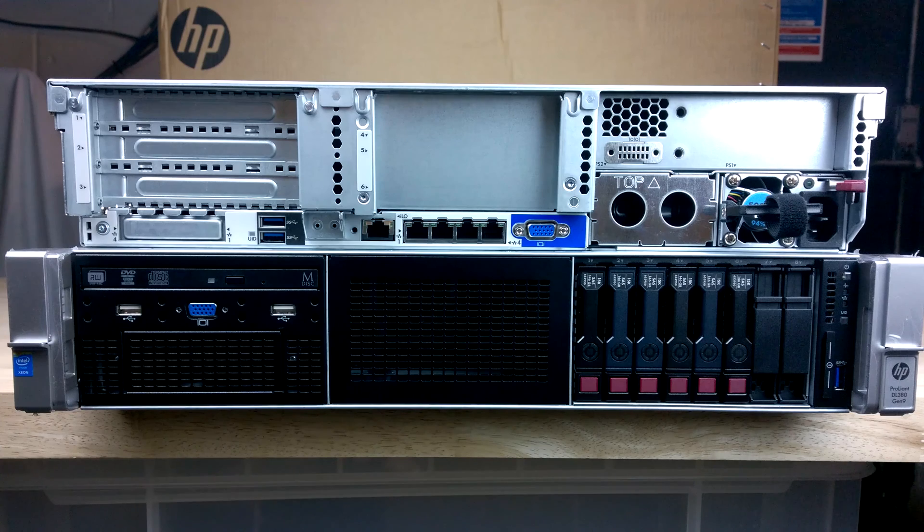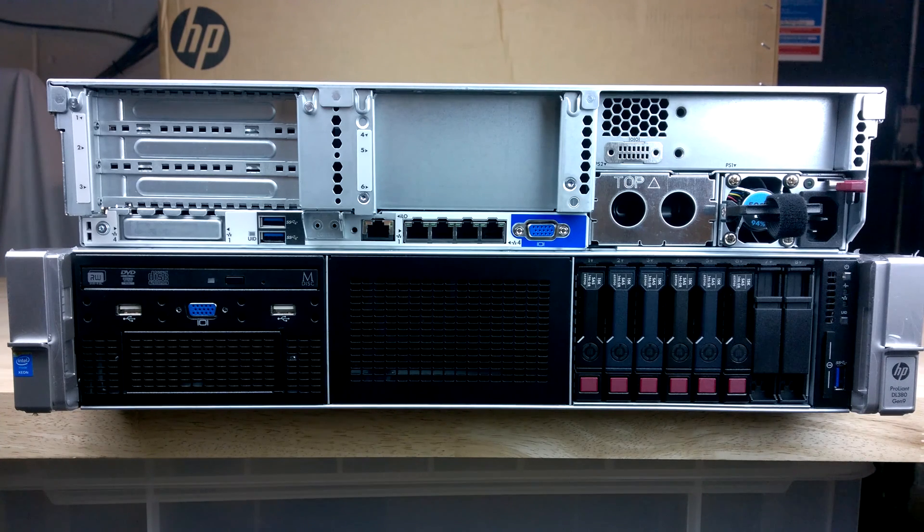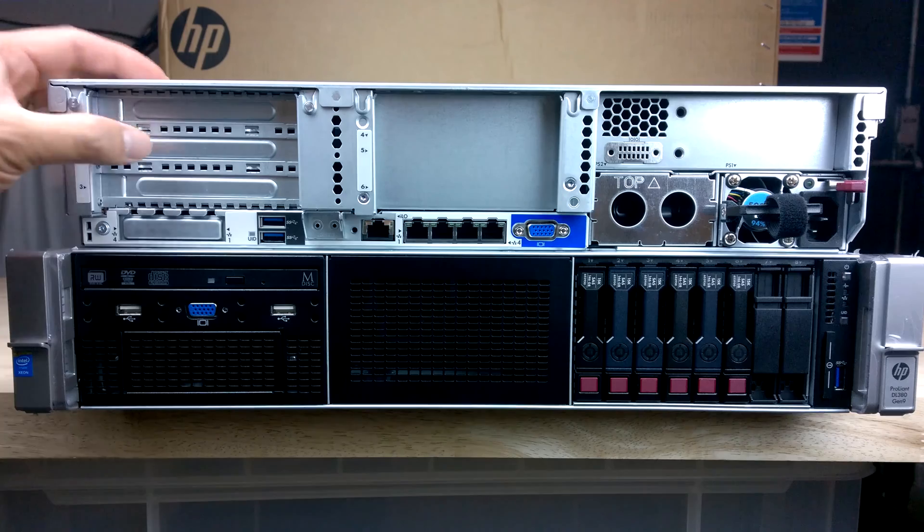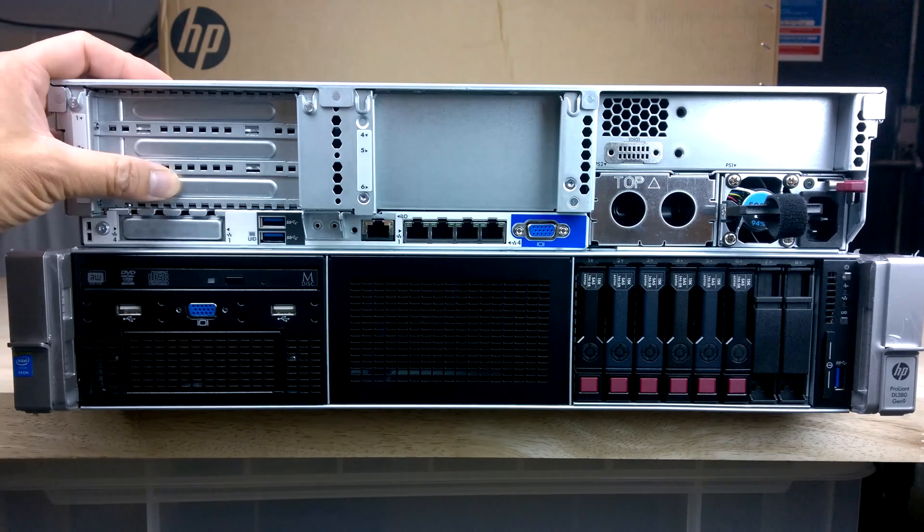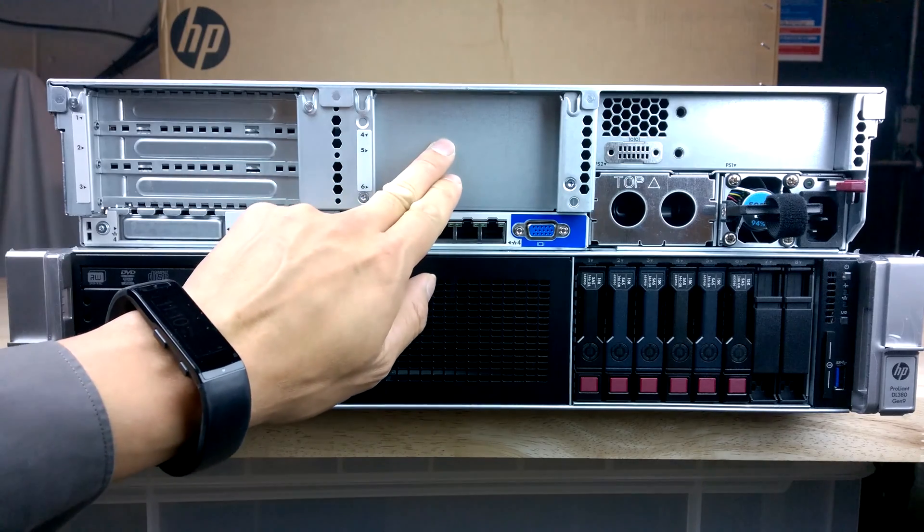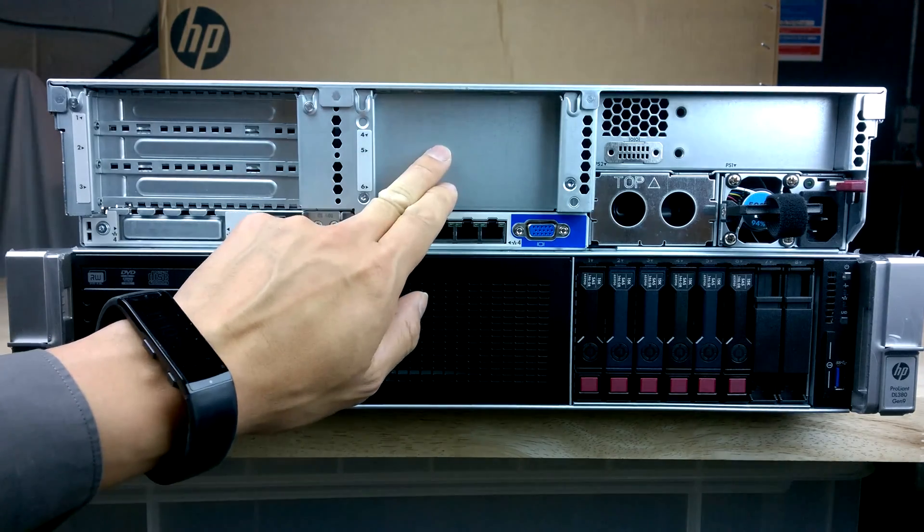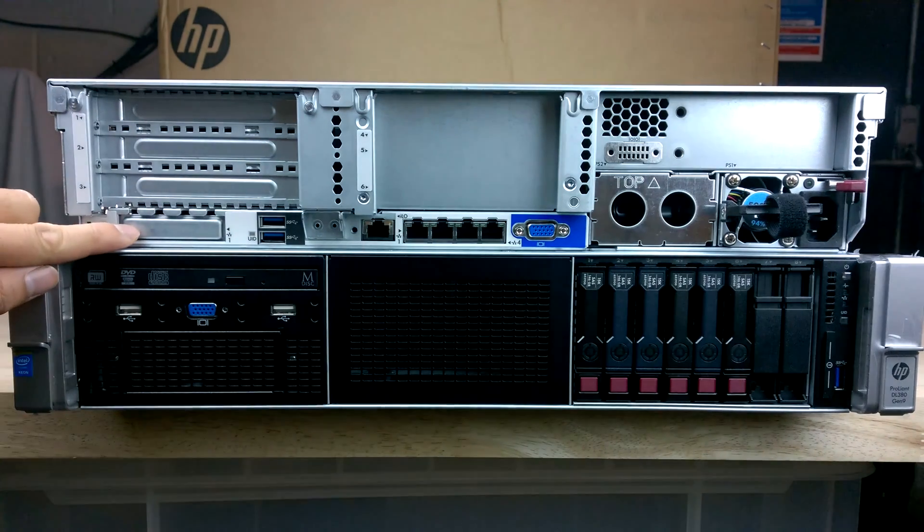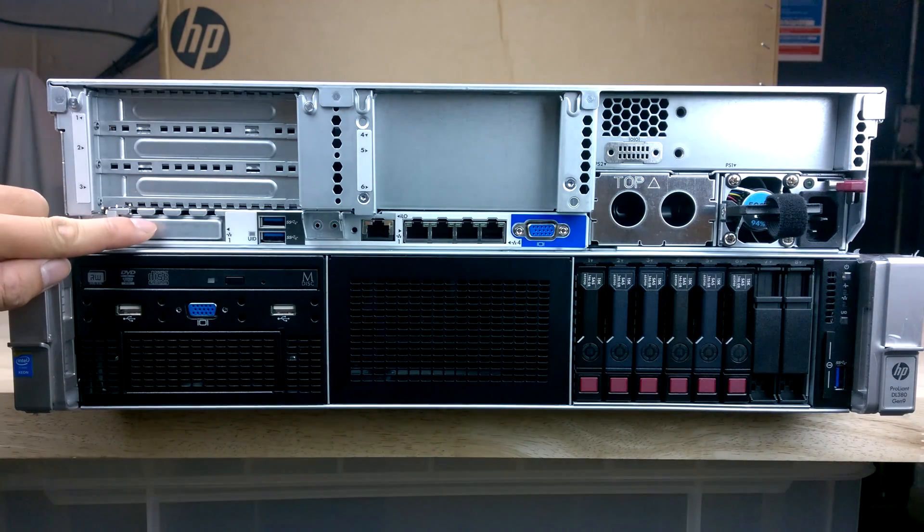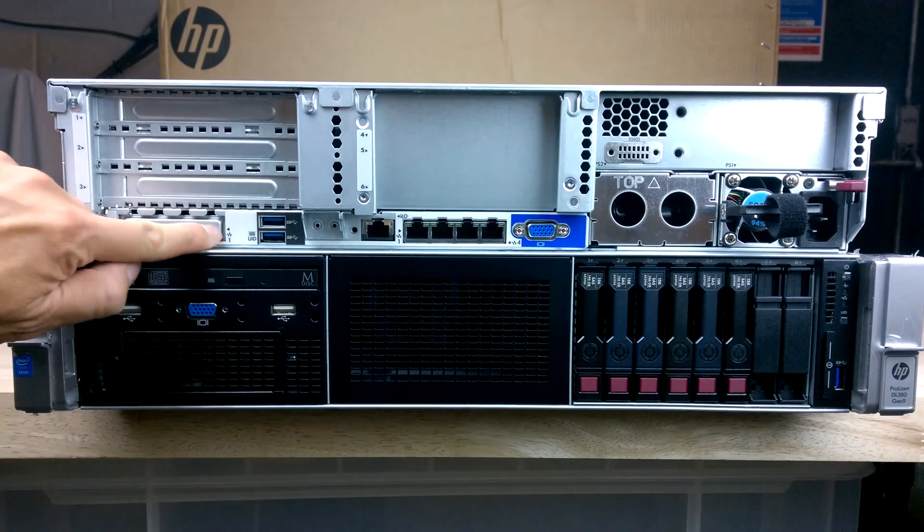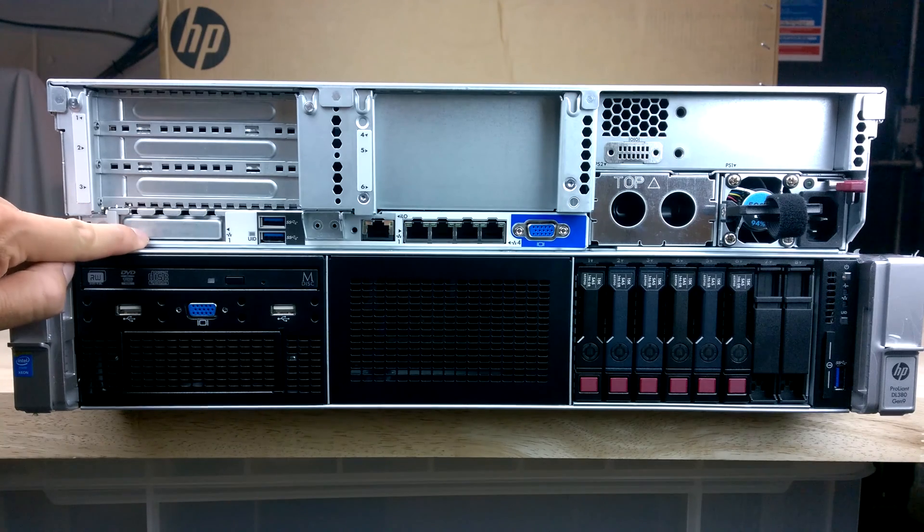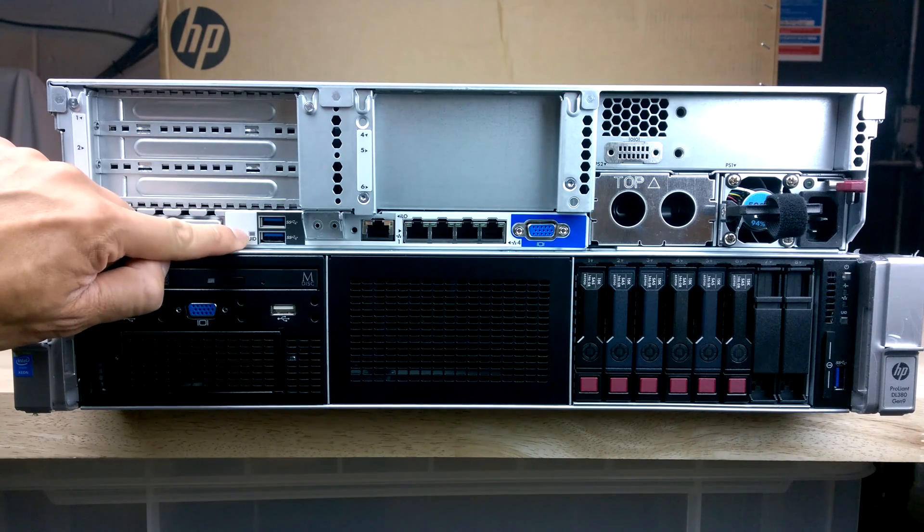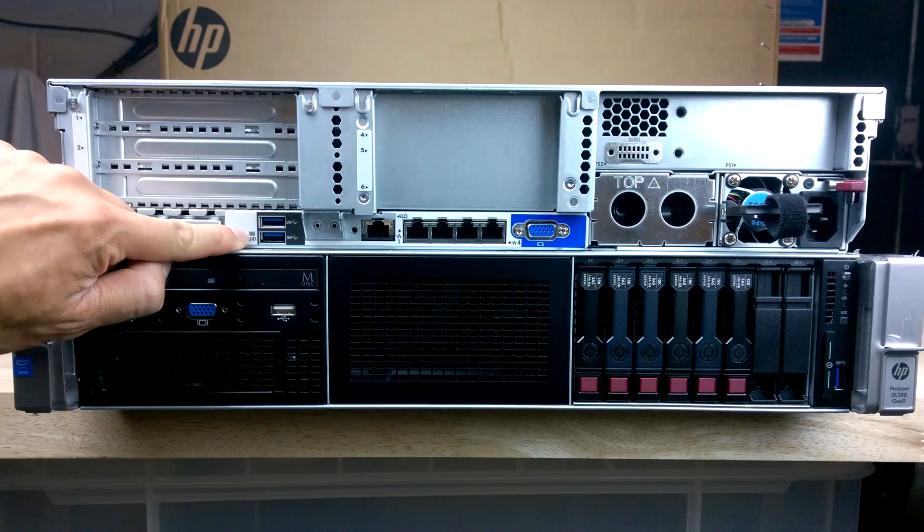So at the rear of the HP ProLiant DL380 Gen9 server, we have the PCI slots, optional to add more PCI slots for a riser board. We've got the optional flexible LOM ports, network ports there that you can add, UID indicator again at the back.